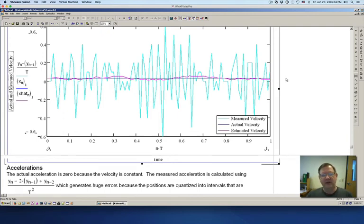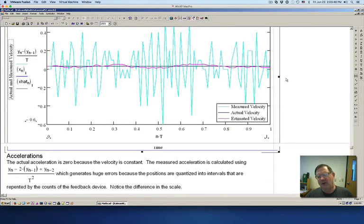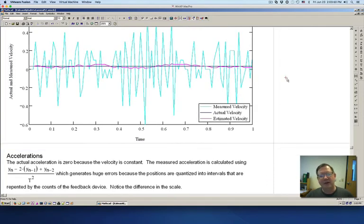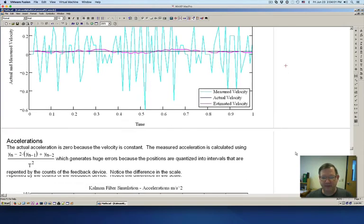This is one of the significant applications for PLCs. On PLC forums, we're always being asked: how do I calculate a velocity? If you don't care about phase lag, using a low-pass filter is just fine. But it's actually pretty difficult to see the phase lag here because the velocities are constant. Let's take a look at accelerations.